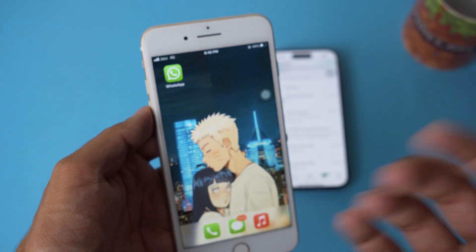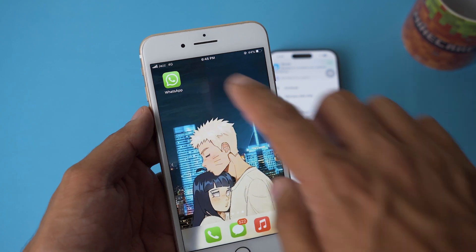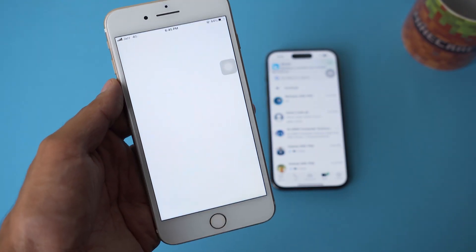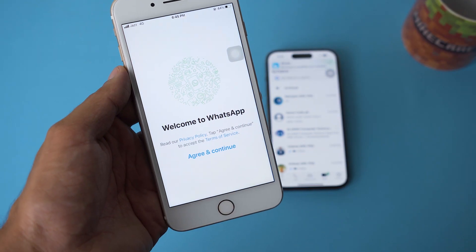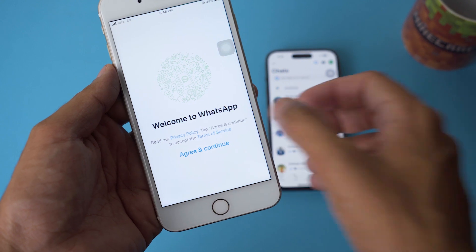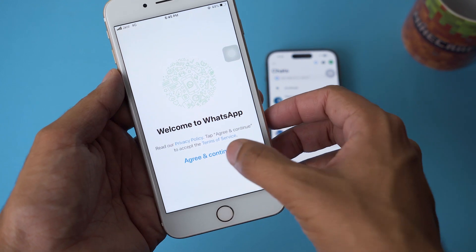I have already downloaded and installed WhatsApp. I'm going to open WhatsApp — it's going to ask you to set it up, so we're going to click on 'Agree and Continue'.